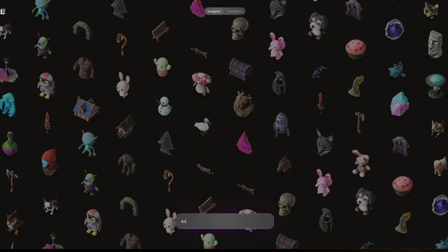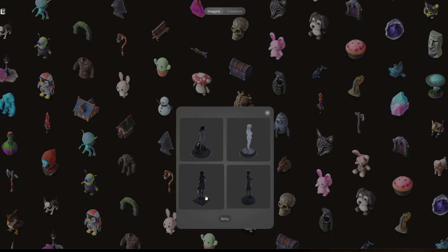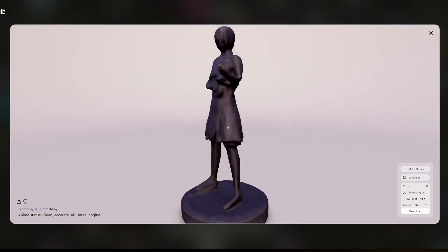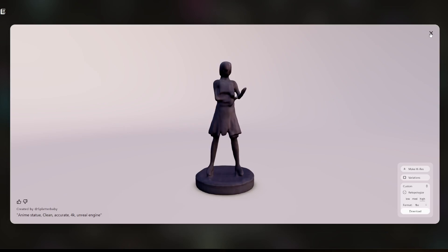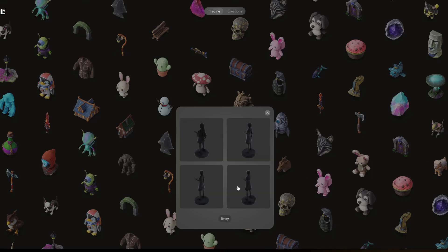For prototyping this is awesome. Let's try one more — anime statue, clean, accurate, Unreal Engine. Let's see. We got a couple of things; they look great from afar. Let's try this one — and there we go, that's what they look like up close. Let's just take it. Let's hit okay and see what they've got for variations. There we go — a couple of variations.